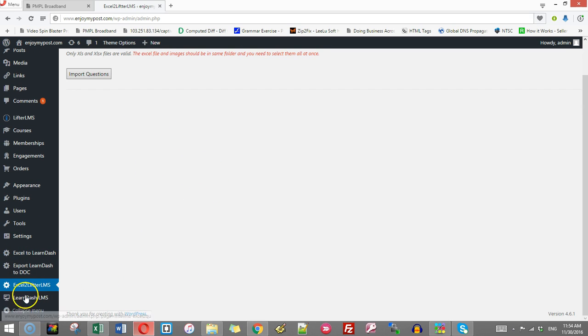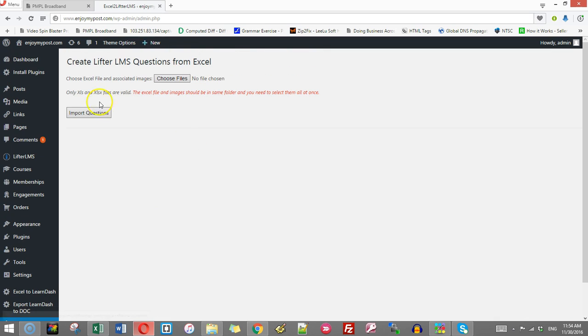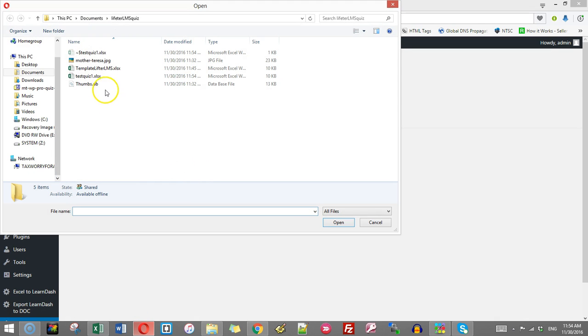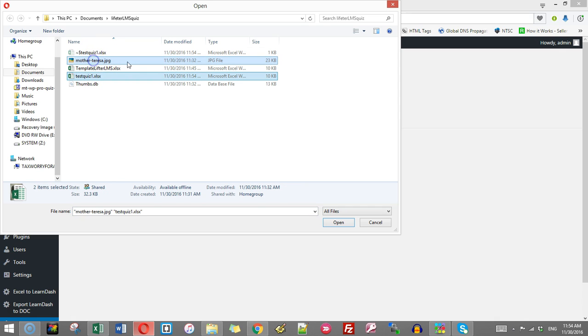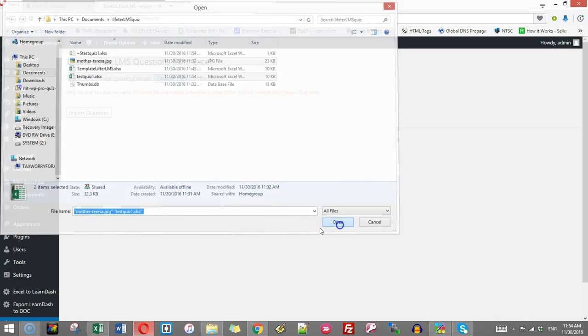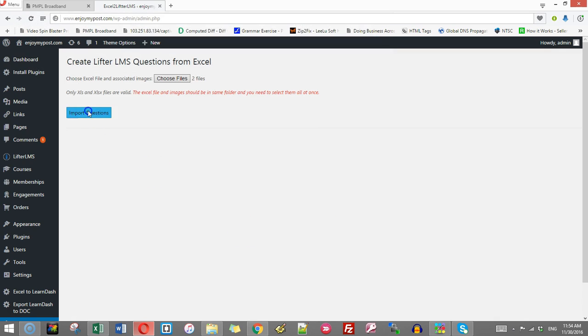I will click Excel to LifterLMS. This window will come. I will click choose files and I will choose the quiz file and the image file. Click open, import question.